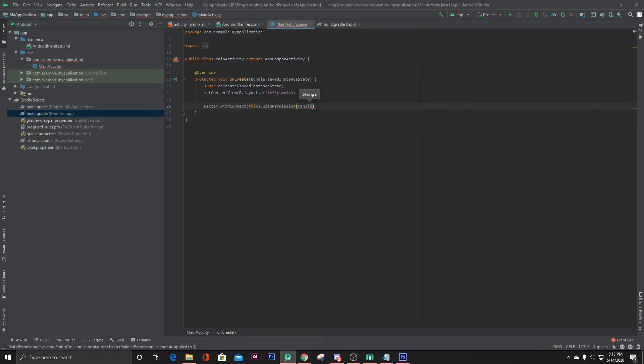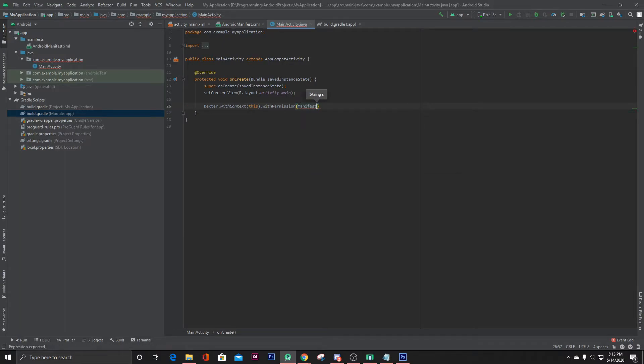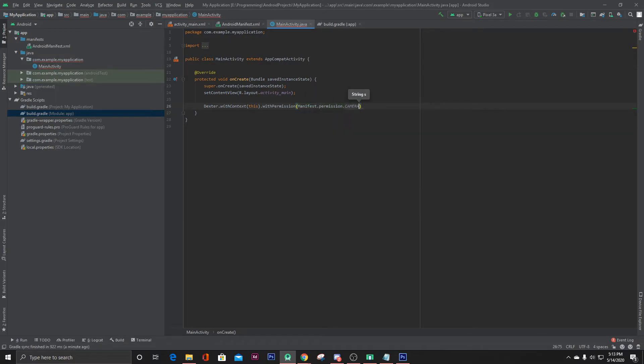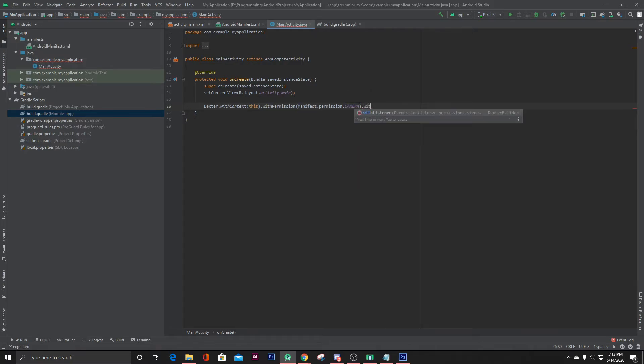Manifest.permission.camera, .withListener.